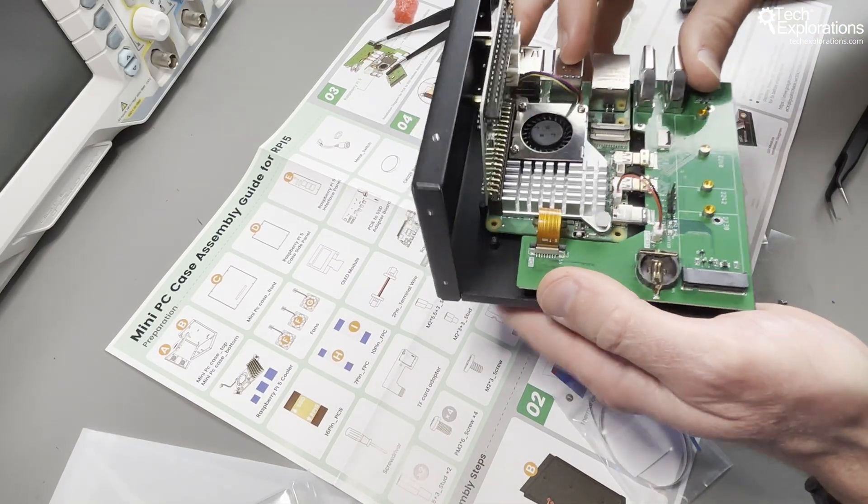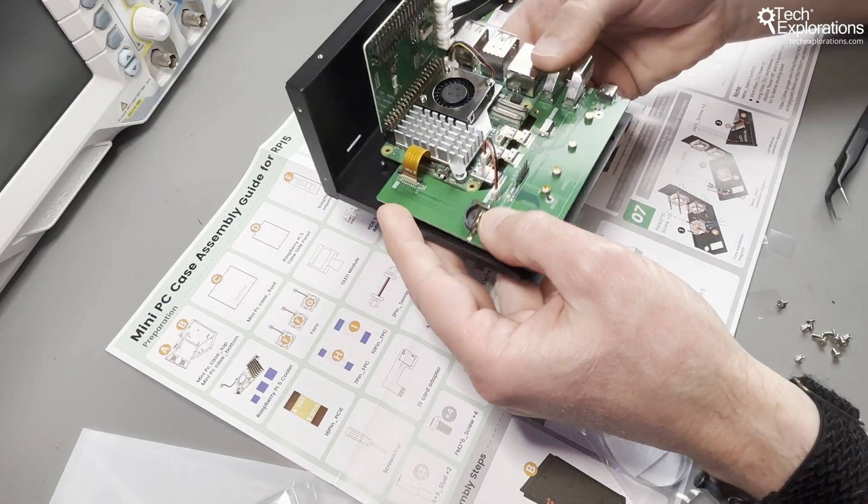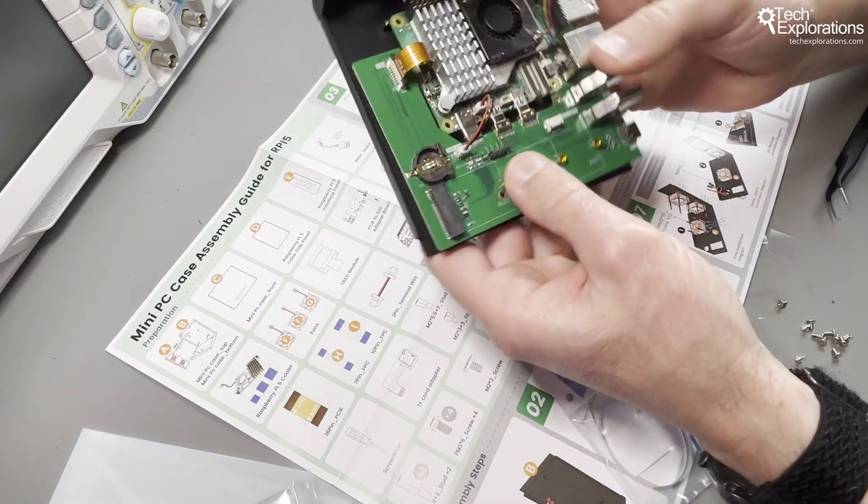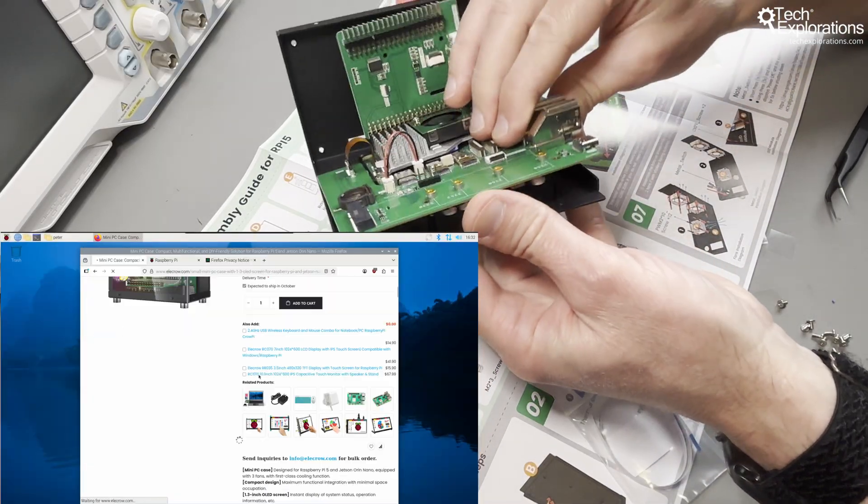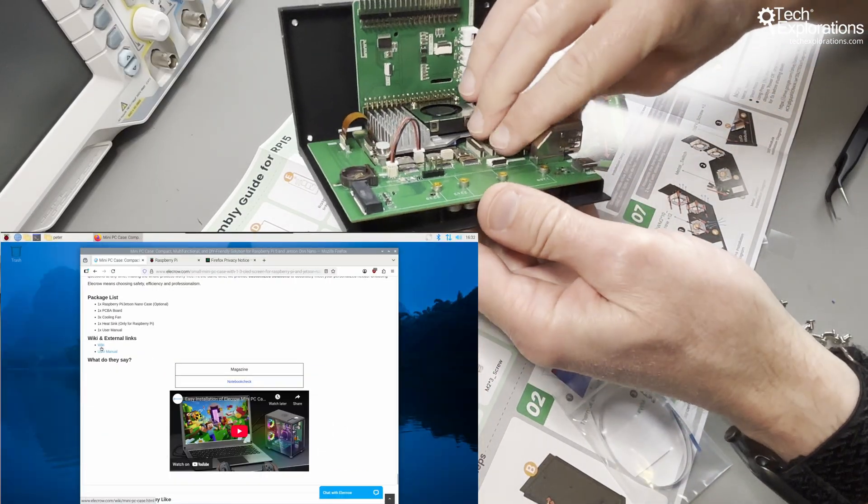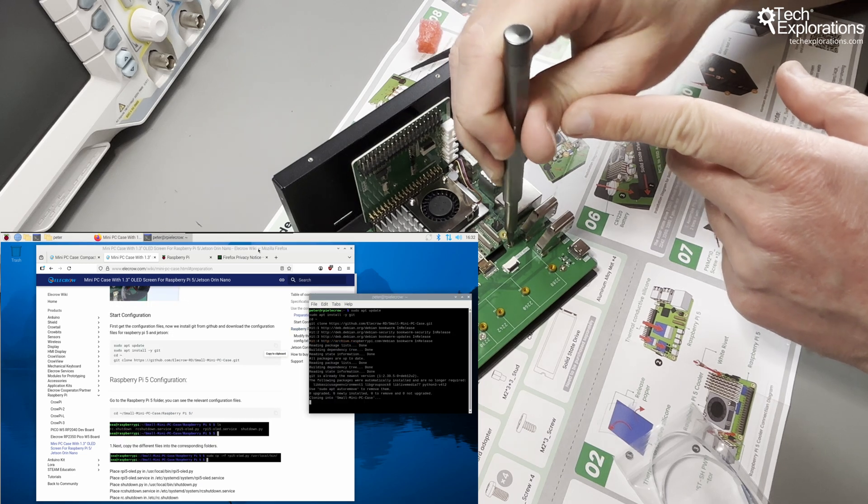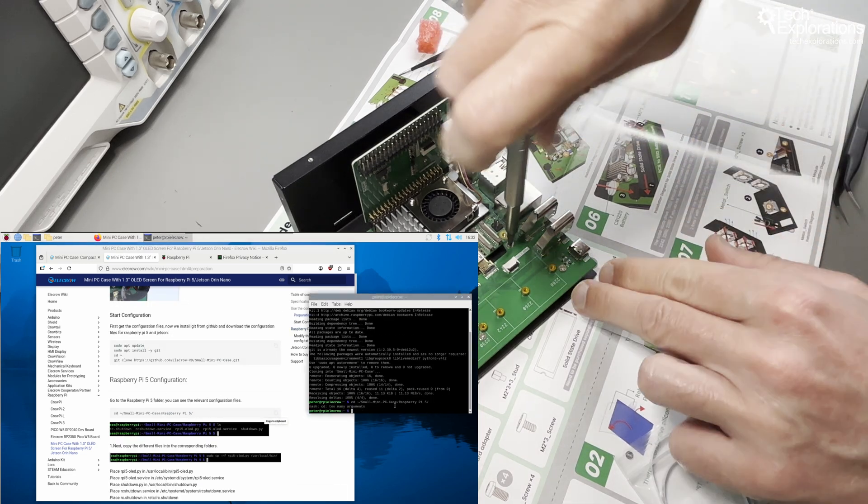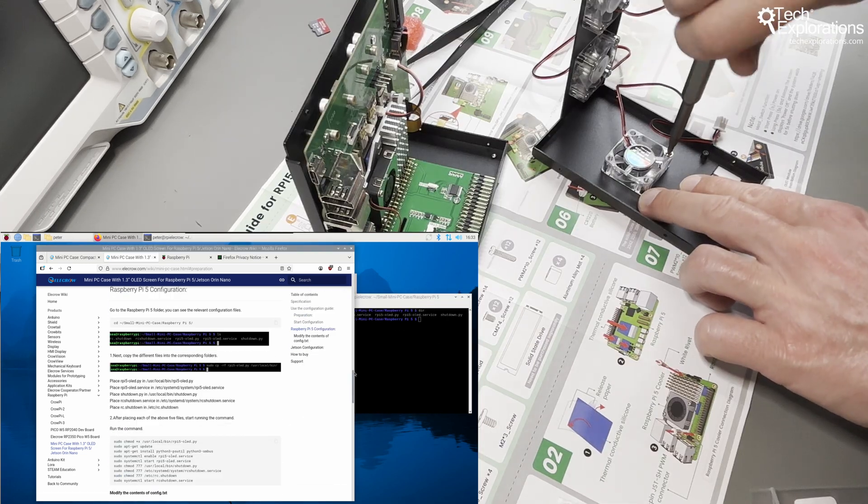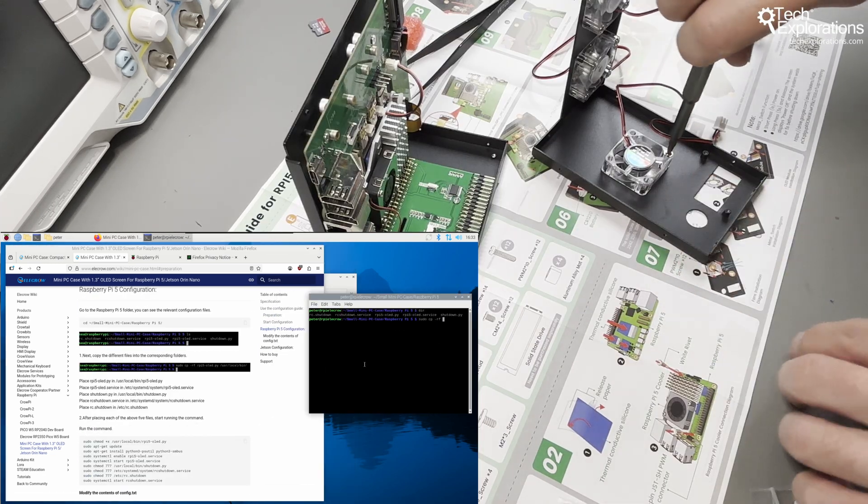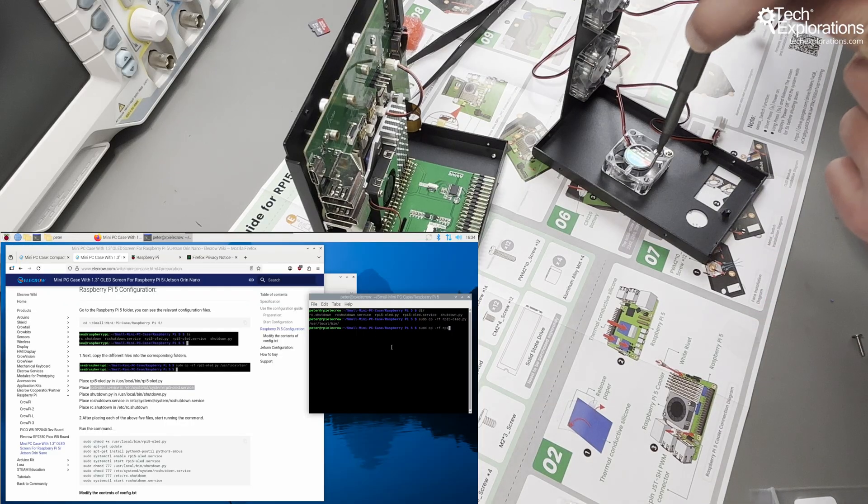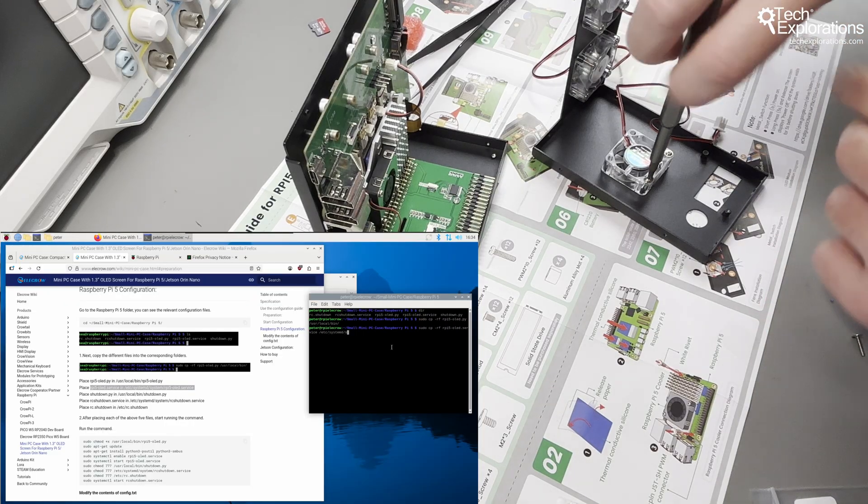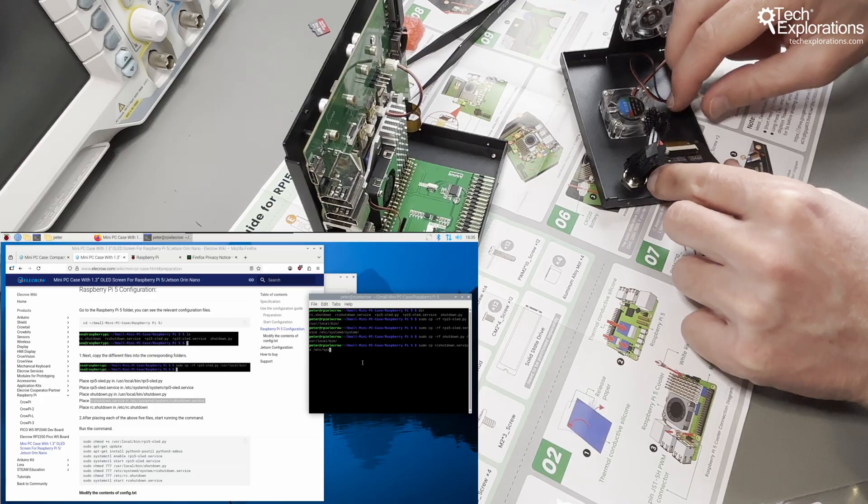Aside from the many screws I had to remove and take care not to lose, this was an easy process. The software setup involves downloading Electro's scripts from GitHub, and it enables the OLED display and power button functions. While it's not plug and play, the process is well documented and it worked without any issues in my first try.